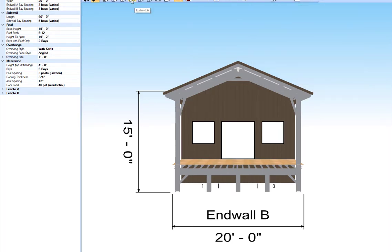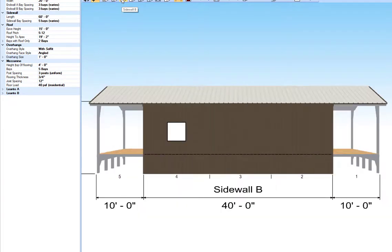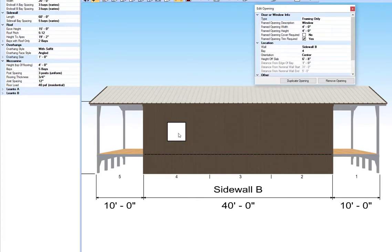Now we'll look at Sidewall B. This one has one window in the center of the bay, and it's four feet wide by four feet tall.